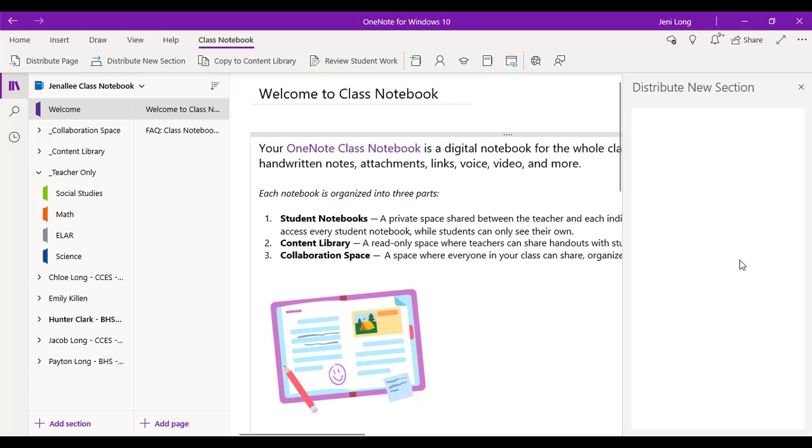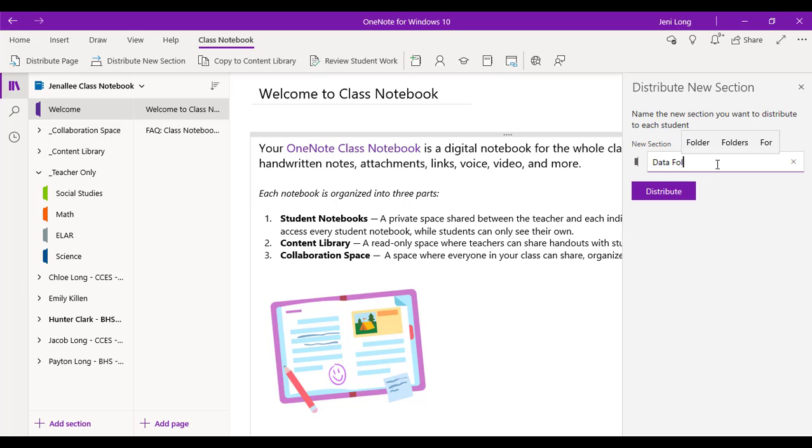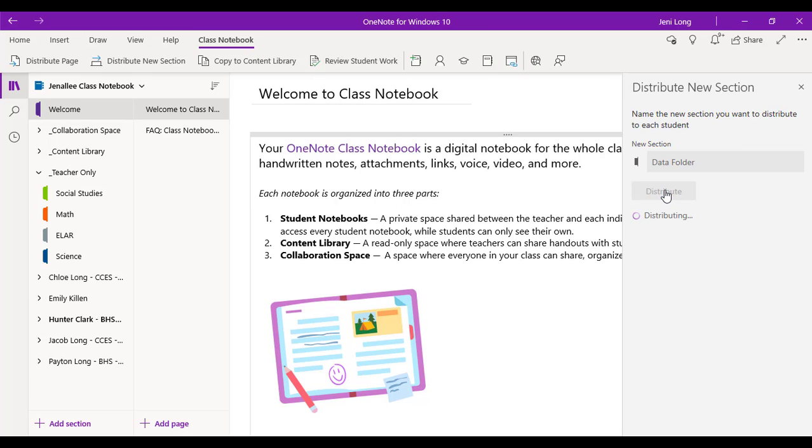And then it's going to say, what do you want to call that new section? All right. I'm going to go ahead and give it a title. And for this section, I'm going to call it data folder. And I'm going to go ahead and click distribute. It is that simple. It's going to distribute to all of my students and it says distributed. So I know that that is already done.